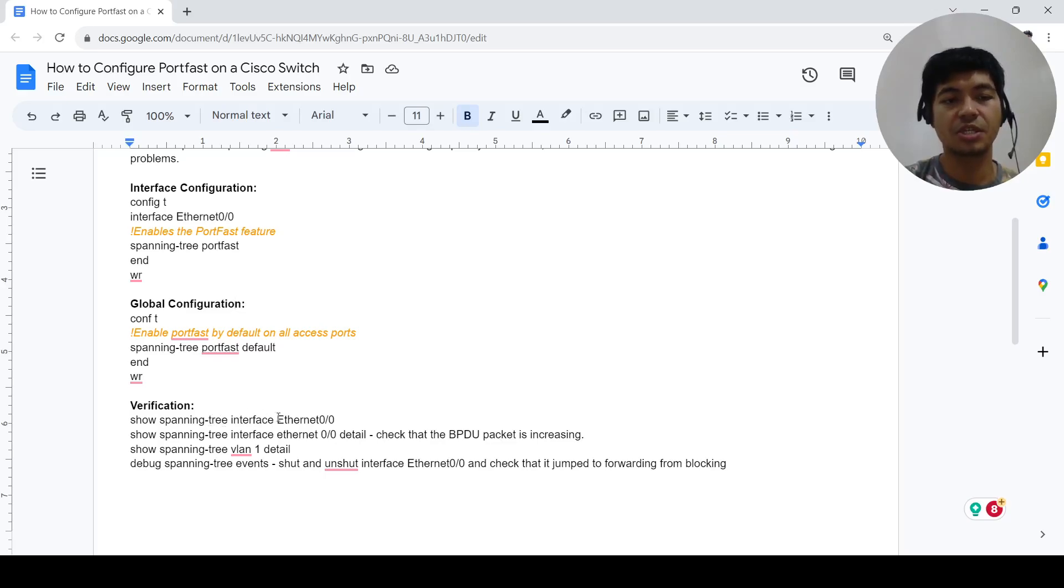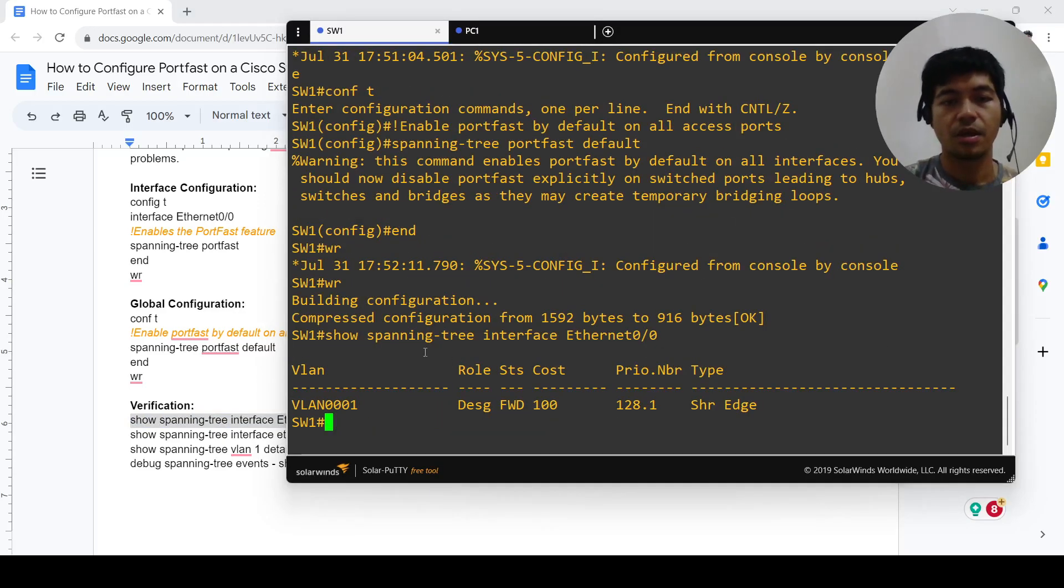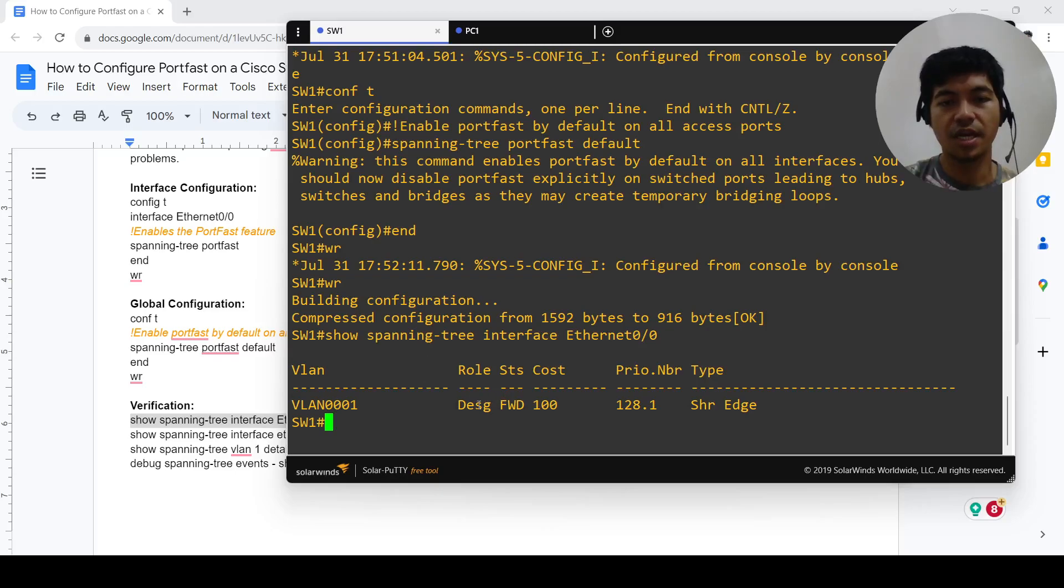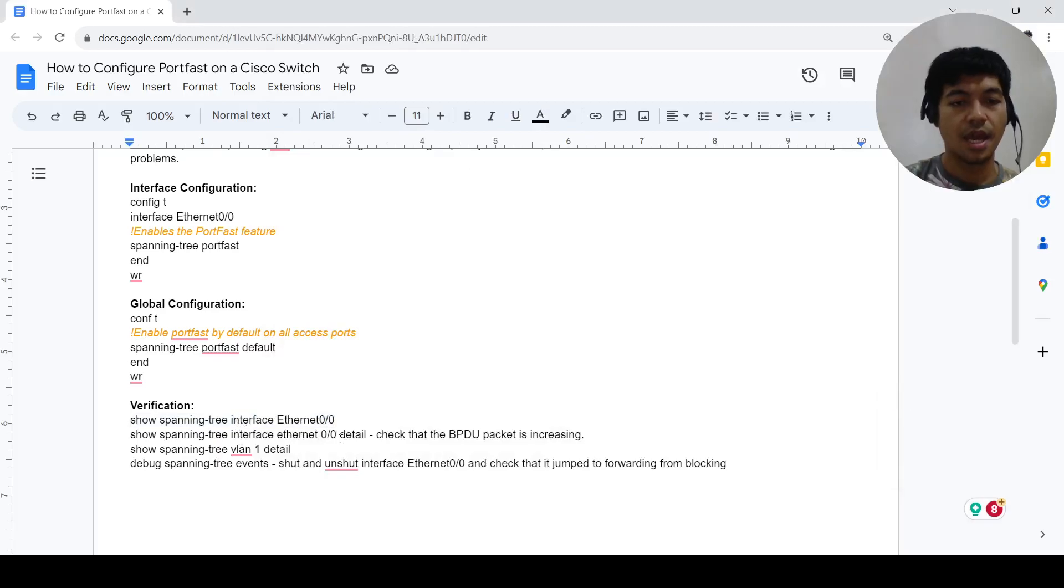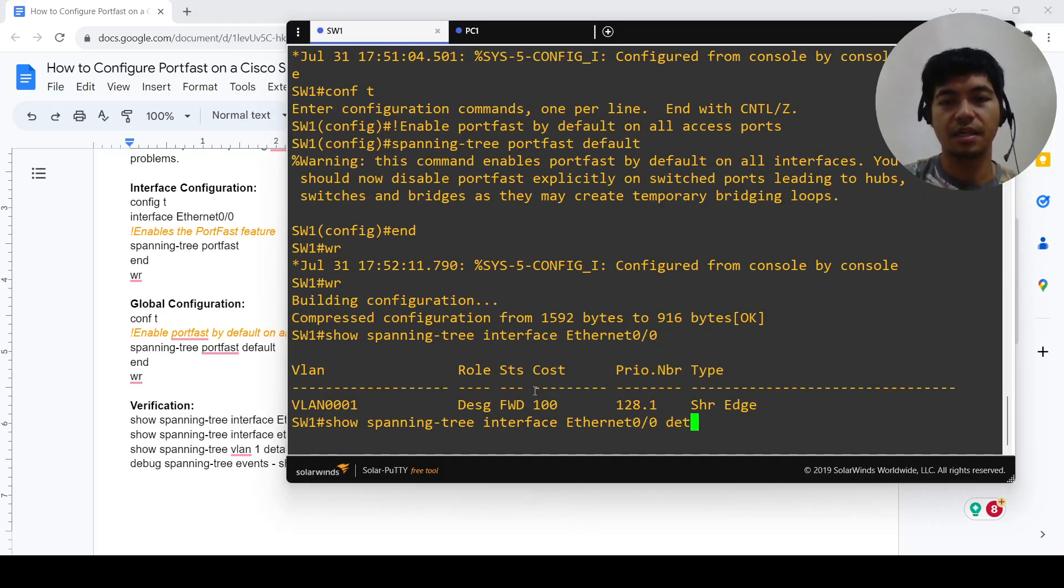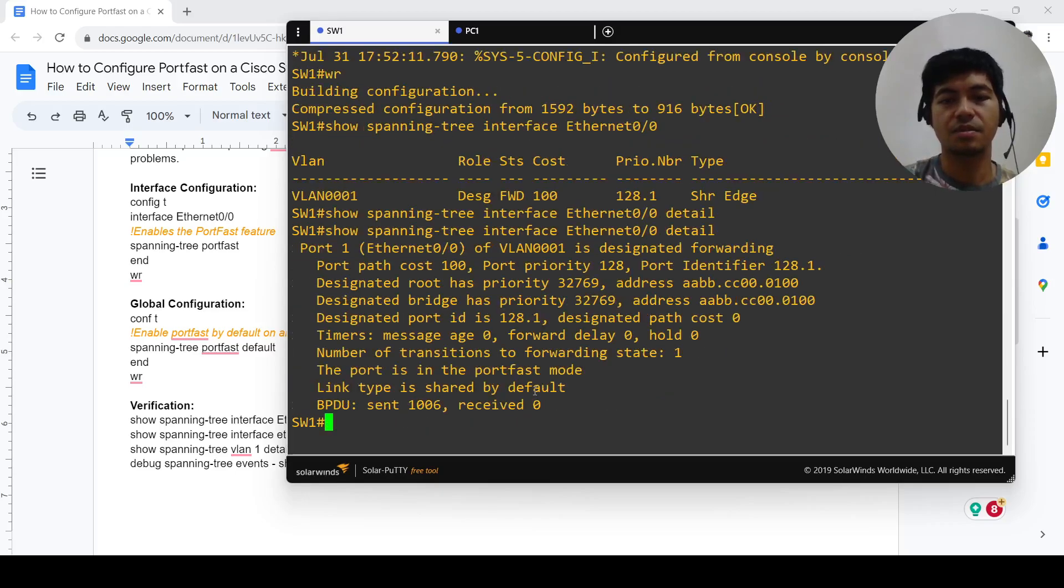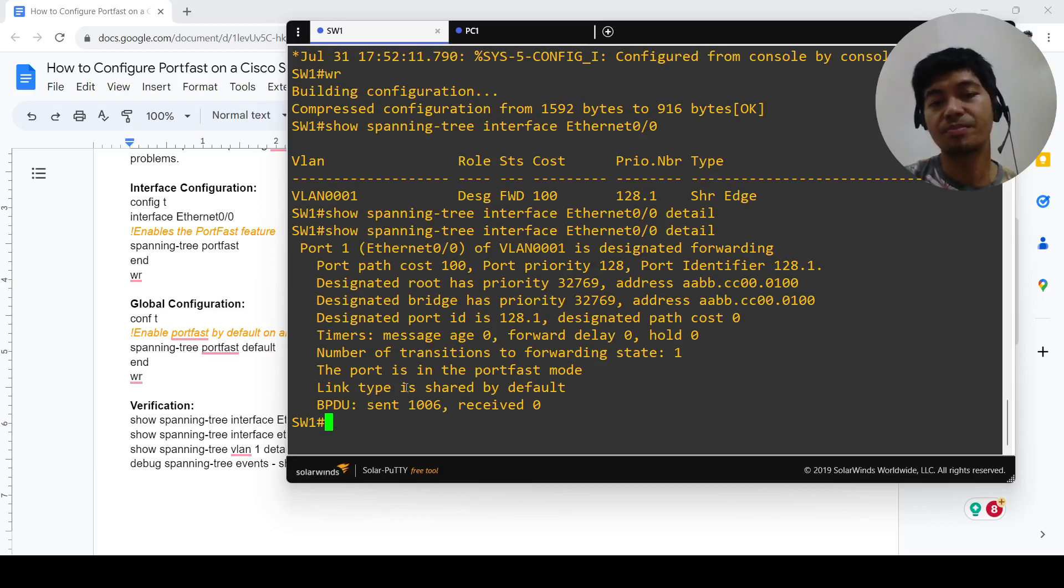I've got some verification commands and this is the first command. We see that this port is now in the designated role and it's in the forwarding state. You can just add 'detail' at the end. This will give you more information and it says here that the port is in the port fast mode.